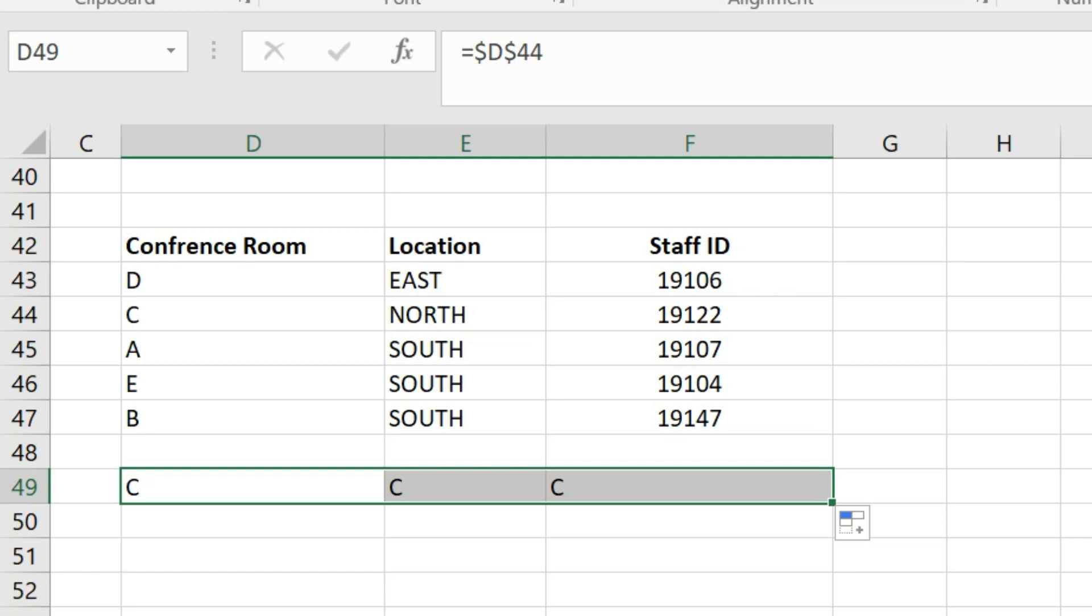This absolute reference ensures that even if you copy the formula from D49 to other cells, it will continue to refer to the same source, producing identical results. Thus, when you copy this formula to another cell, the outcome remains consistent.